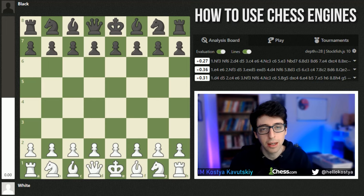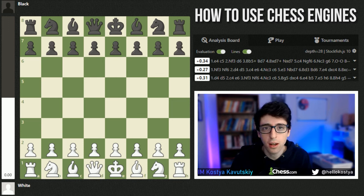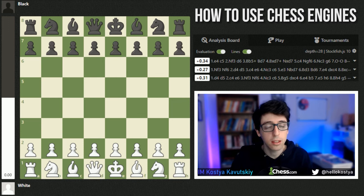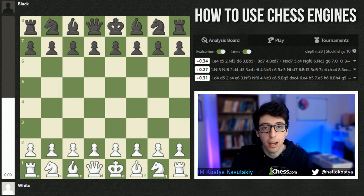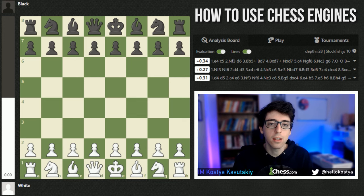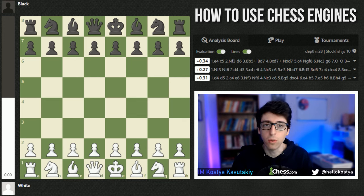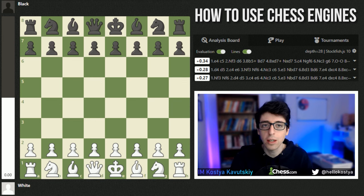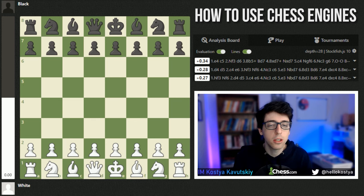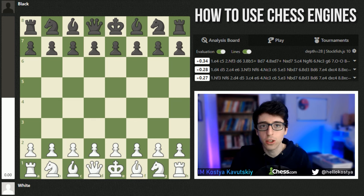There are a couple of ways that engines are limited that it's really important for us to understand. Number one, the engine is not perfect. Your average engine can calculate millions of positions per second, but as the tree of variations expands, the engine has a limit as to how far it can see. The evaluation it gives you is not necessarily going to be the truth — it's just the engine's opinion of a variation it believes to be best for both sides. That evaluation is not final, and often when you play through the engine's suggested moves, its evaluation will change along the way.